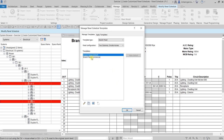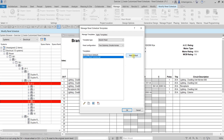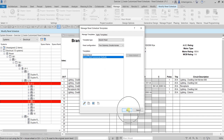Now we need to make this our default template. To do that, just click it and select 'Make Default'. That way, the next time you create a new panel schedule, Revit will use this template as the default. After that, select OK.